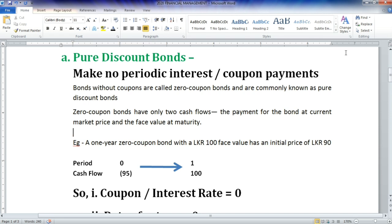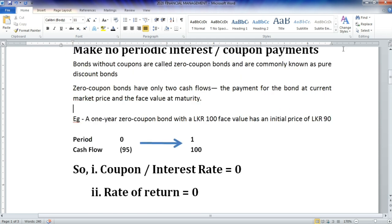Zero coupon bonds have only two cash flows: the payment for the bond at the current market price and the face value at maturity. For example, a one-year zero coupon bond with a Rs.100 face value has an initial price of Rs.90, with a Rs.10 inflow at the maturity period in the first year. In pure discount bonds, there is no coupon rate or interest rate, and likewise no explicit rate of return.